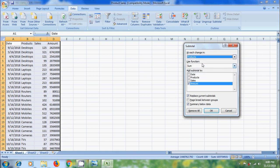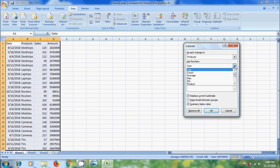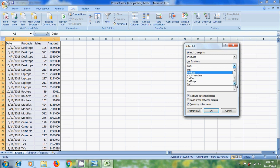After this come to Use Function. We can use various functions such as sum, count, average, max, min, product, count numbers, standard deviation and variance.